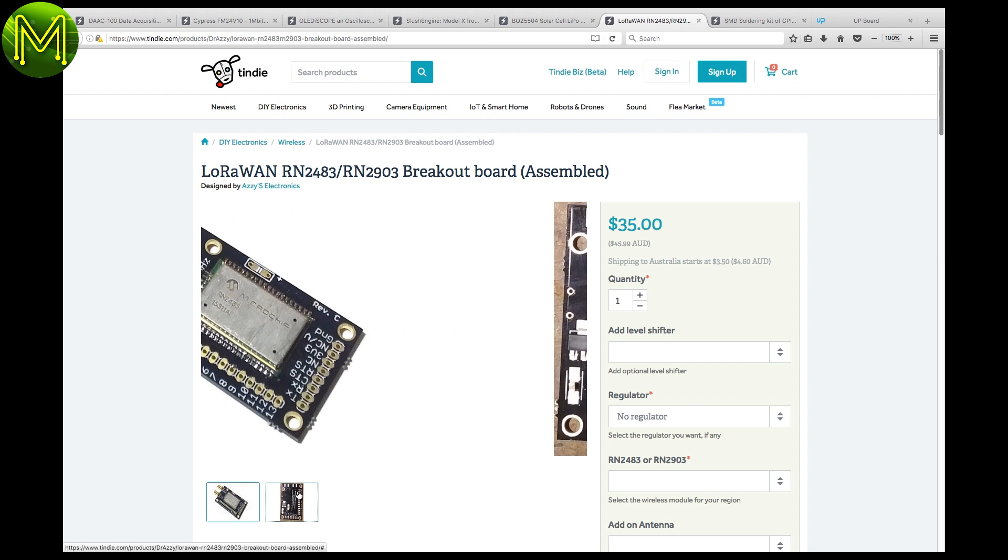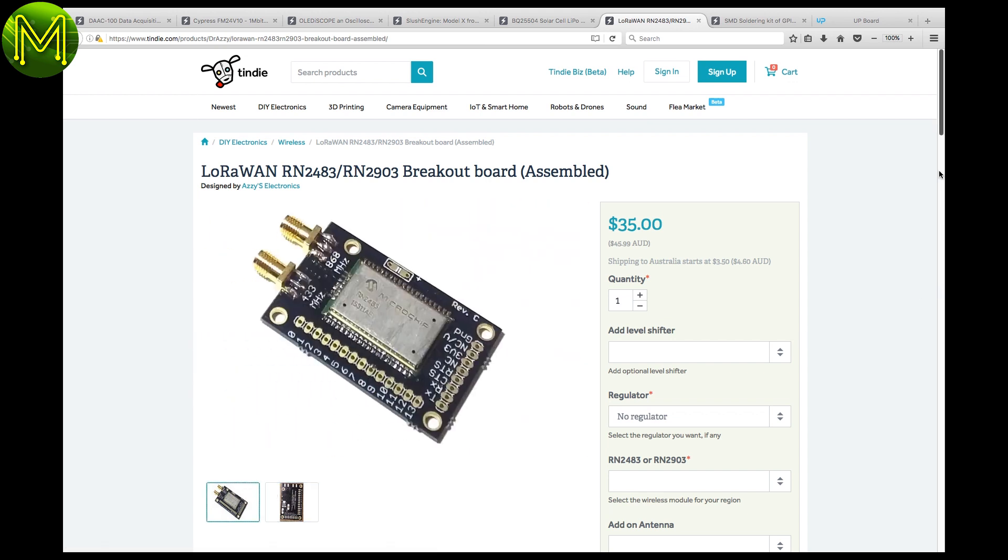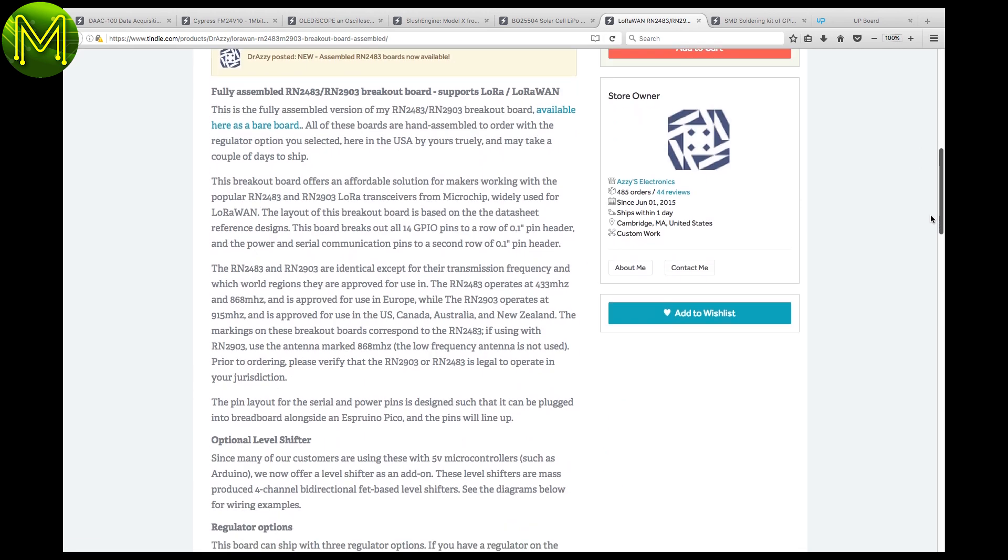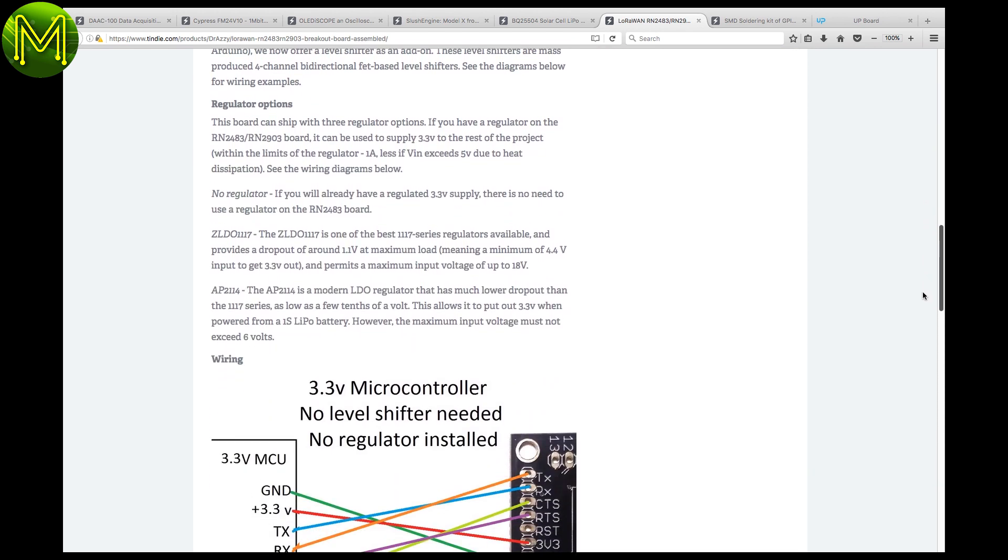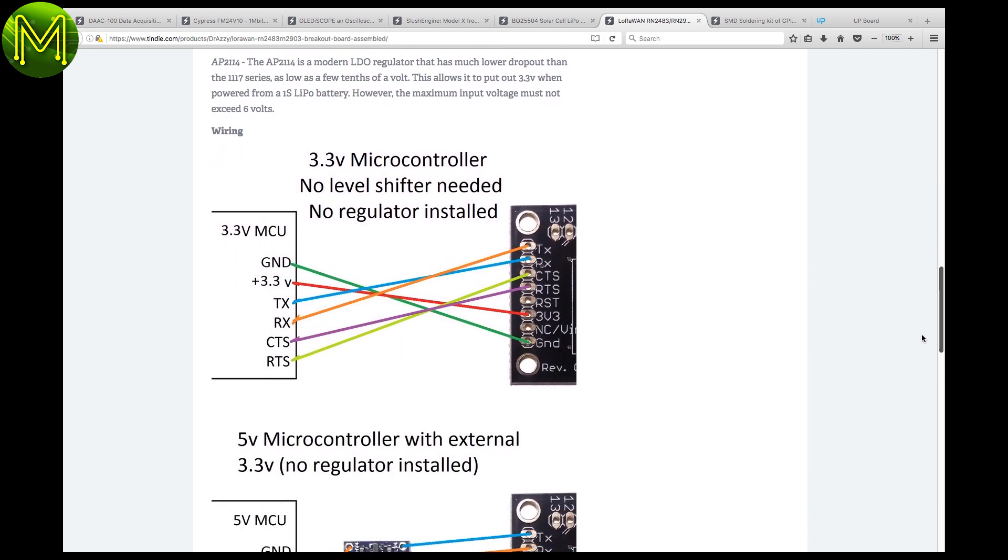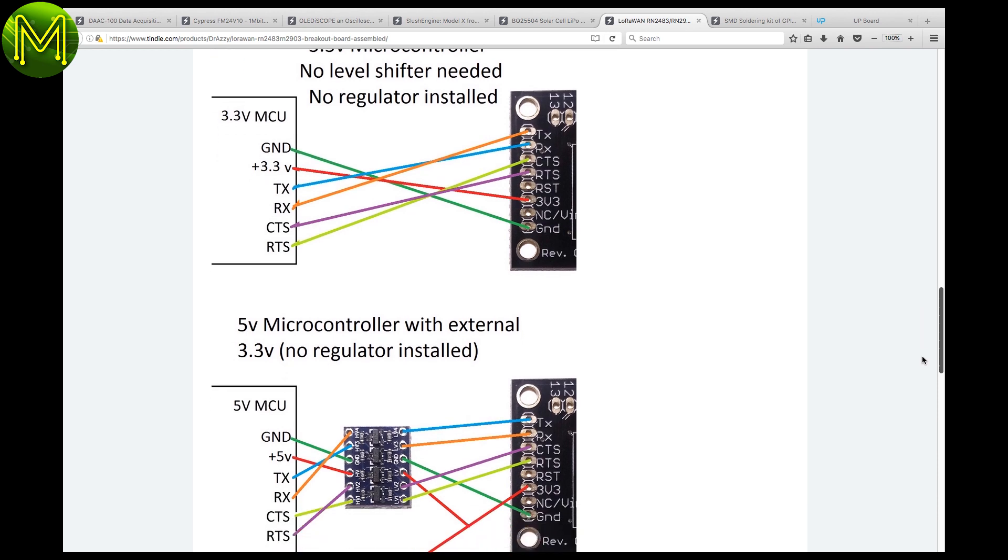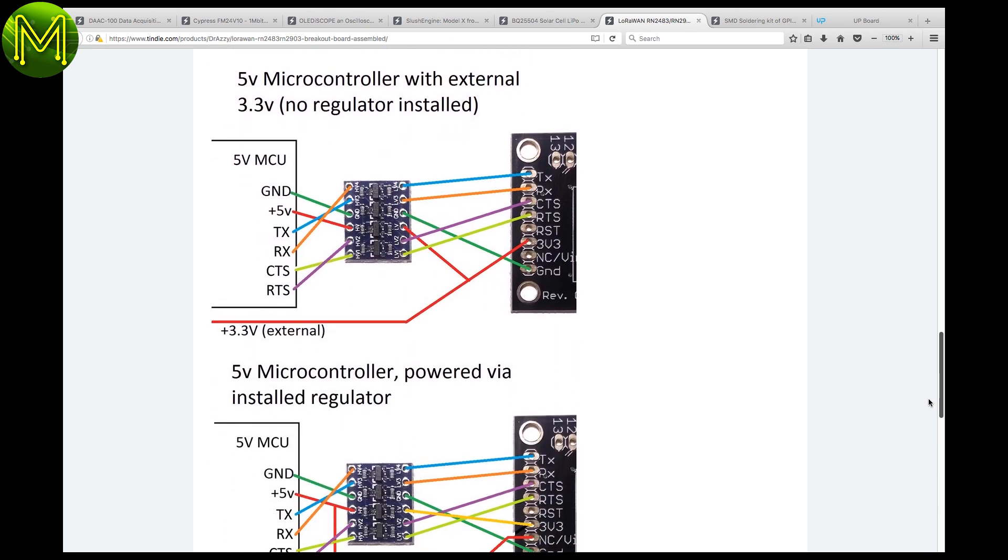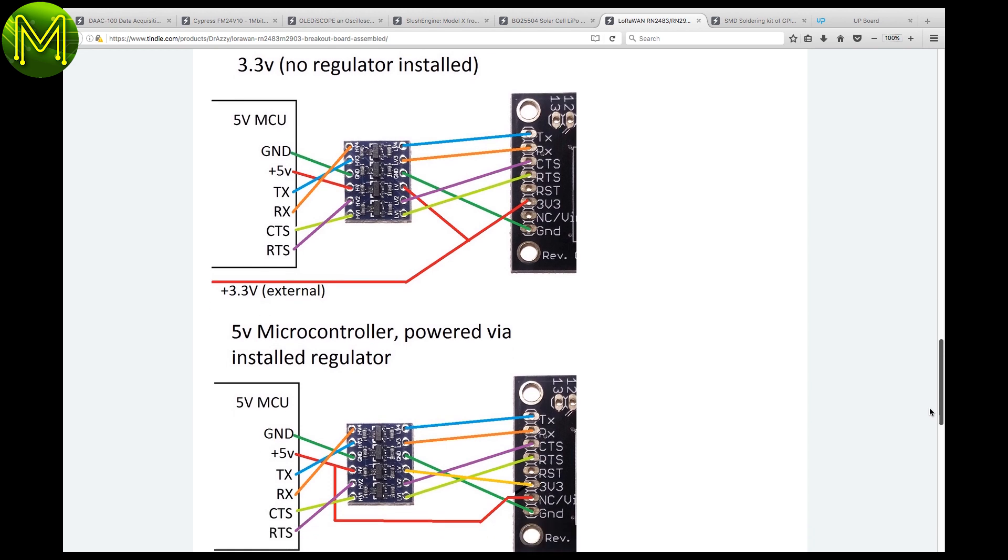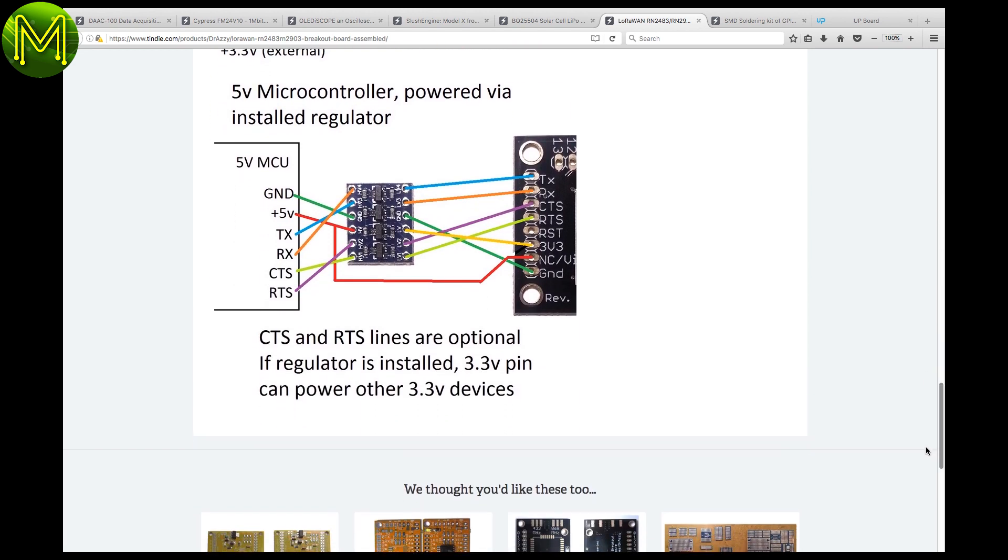This LoRa breakout module is based on the RN2483 and RN2903 microchip modules. This is a 3.3 volt based module, so you'll need logic level converters if you want to use it in a 5 volt scenario. One of my patrons mentioned to me that there was a batch of LoRa modules that have some firmware issues, which made them unusable in certain parts of the world. Essentially, if you're down under, and you're looking for LoRa modules, I'd hold off getting them until that's been fixed.